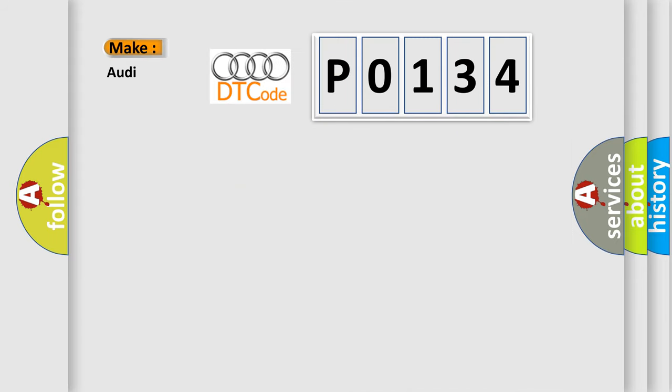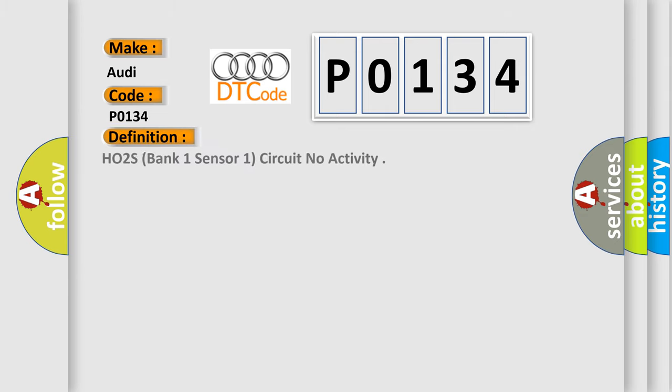So, what does the diagnostic trouble code P0134 interpret specifically for Audi car manufacturers? The basic definition is HO2S, bank one, sensor one, circuit no activity.